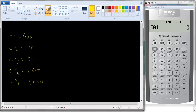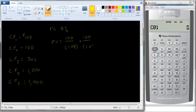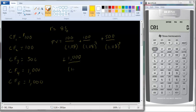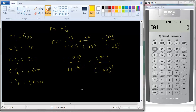If we wanted to calculate present value — before using the calculator — let's say the interest rate is 8%. We would have: PV = 100/1.08 + 100/1.08² + 500/1.08³ + 1,000/1.08⁴ + 1,000/1.08⁵. A little bit tedious. You could use Excel, or you could calculate each term and add them up to get the present value.